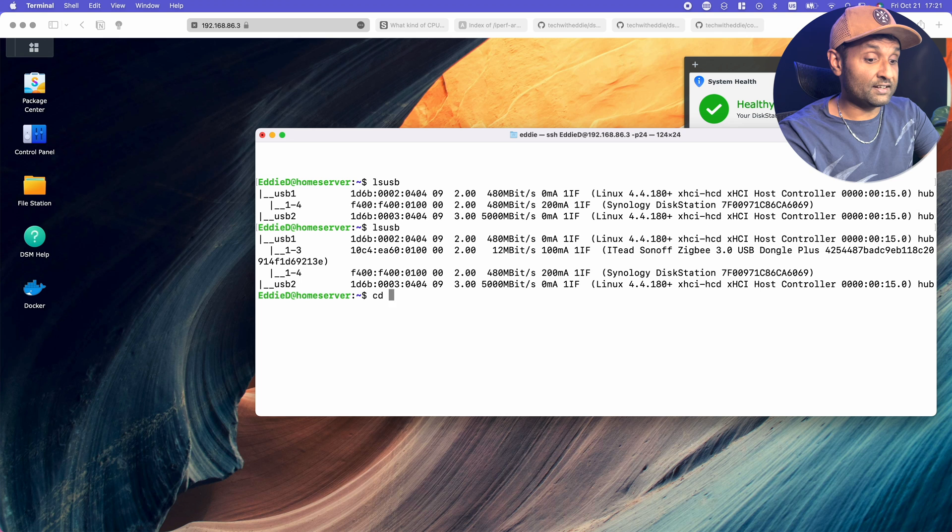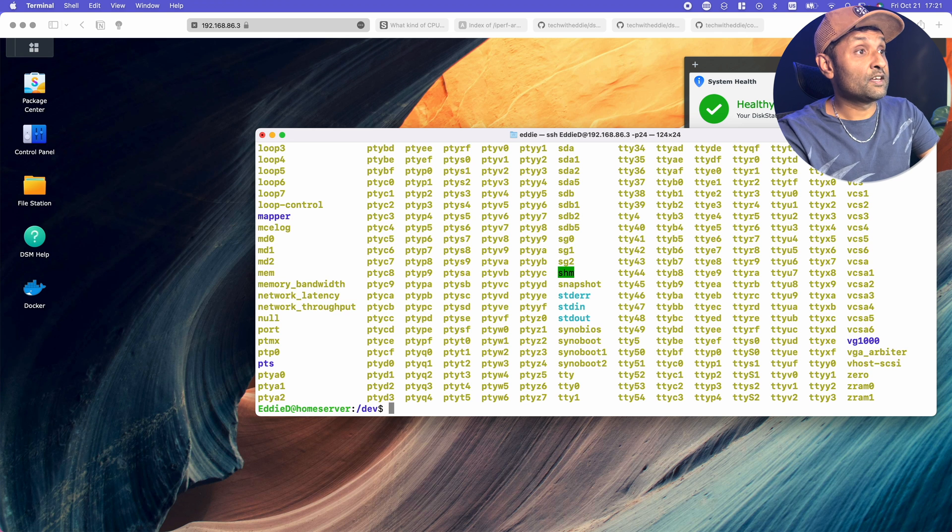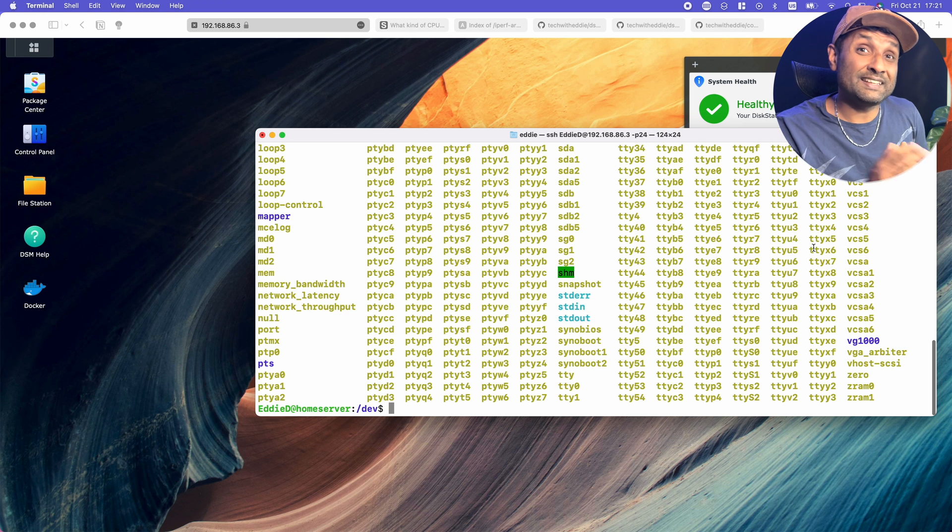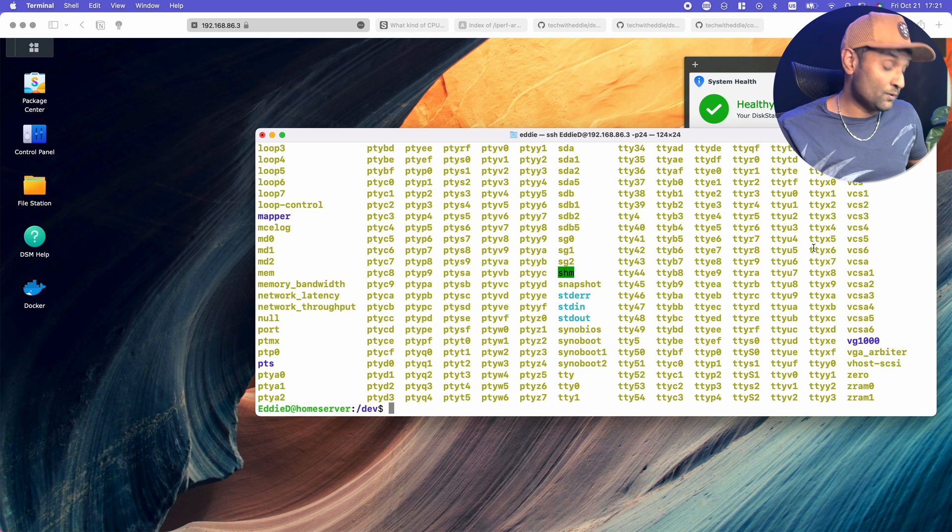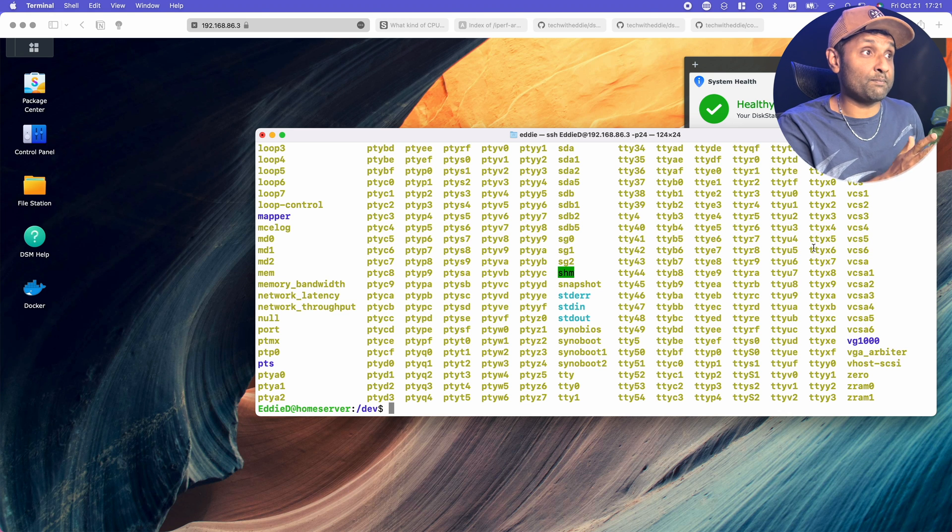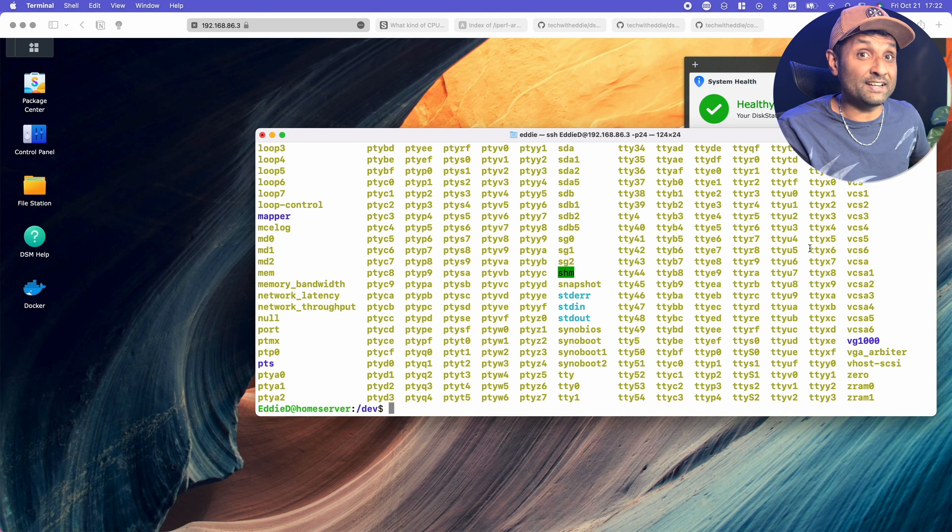Now if I change directory to dev and type ls, you will see that it hasn't found the TTYUSB0 that defines the ZigBee adapter. You don't see it over here. So DSM-7 hasn't identified.